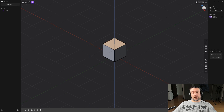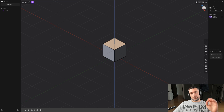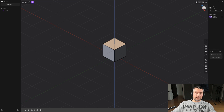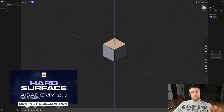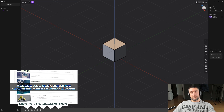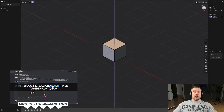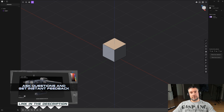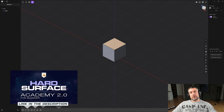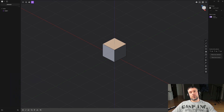That's everything you need to know about the basics of Plasticity — the UI and basic operations. In the next video I'll go more in depth on specific features. If you're serious about 3D, check out our Academy 2.0 program with a full curriculum of courses and assets. We'll be adding Plasticity content for free to Academy members. Link in the description — thanks for watching, see you in the next one.